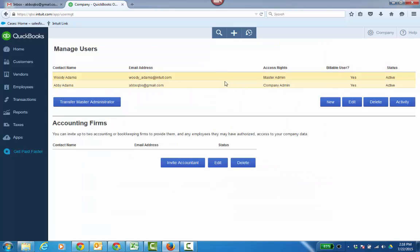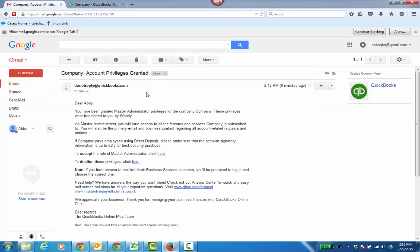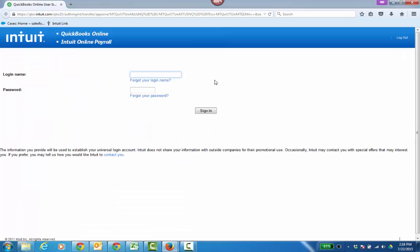Now at this point, nothing's going to happen. I'm still the master admin because Abby has to accept the invite for the master administratorship. So let's go be Abby again. In Abby's email, she gets this: "You've been granted master administrator privileges for the company file. Click here to accept" — which we're going to go ahead and do.